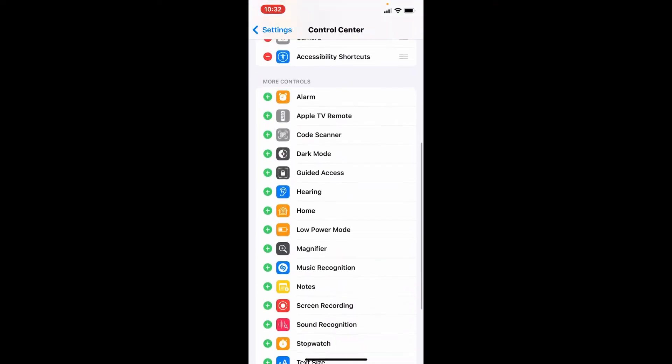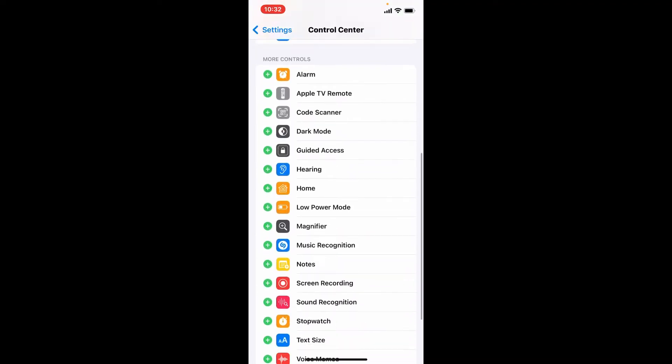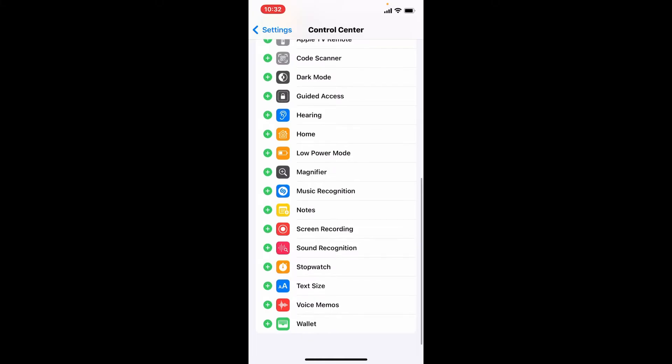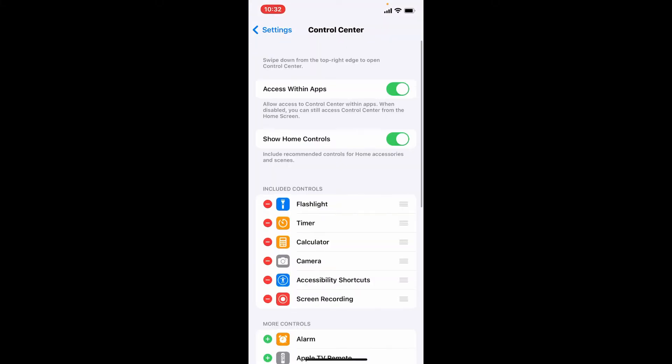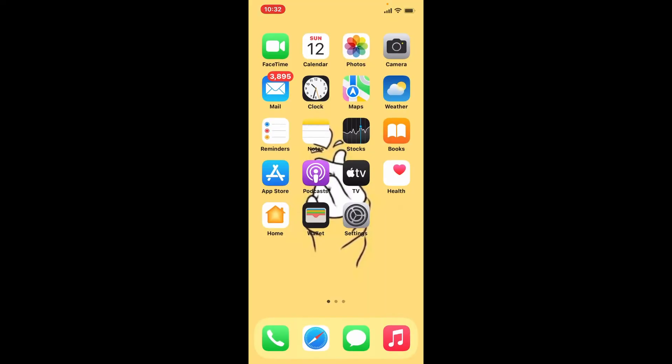Scroll to More Controls, and when you spot Screen Recording, tap on the plus button. Now the screen recording function will be added to your control center.